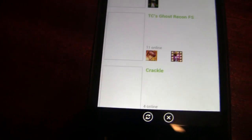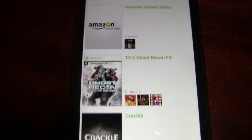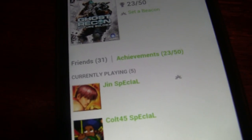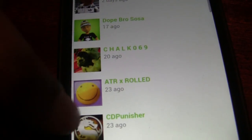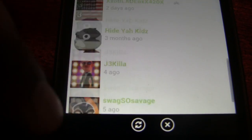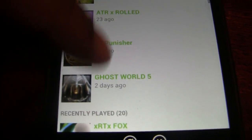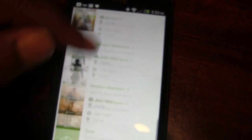Beacons let you know when a friend is playing a certain game and if they want to play it. Jump into Ghost Recon and you can see who's currently playing it and who has it but isn't playing right now. I have five friends currently playing Ghost Recon: Future Soldier, and a lot of friends who own it but aren't playing. You can also remove a beacon if you don't want alerts for that game. Beacons are a nice feature Microsoft added in their most recent Xbox Live update.